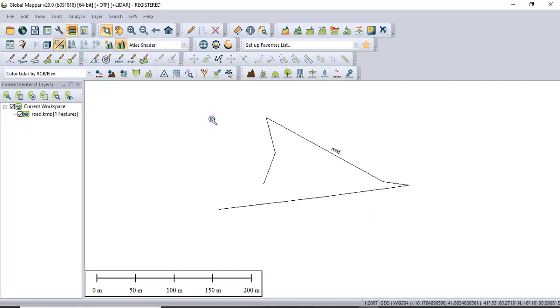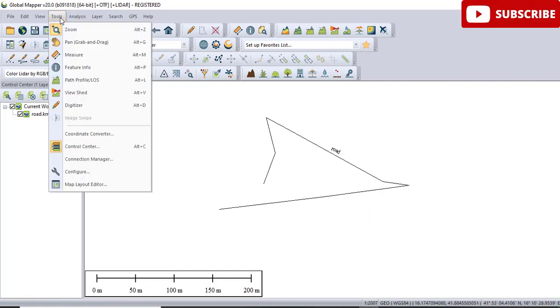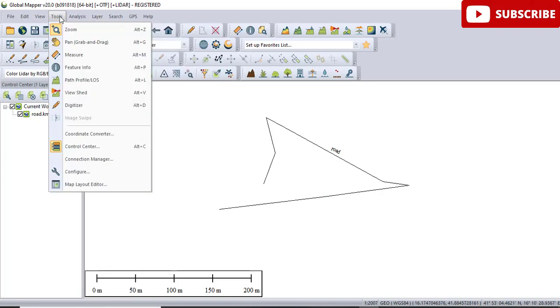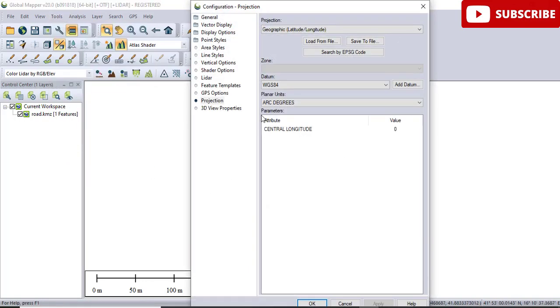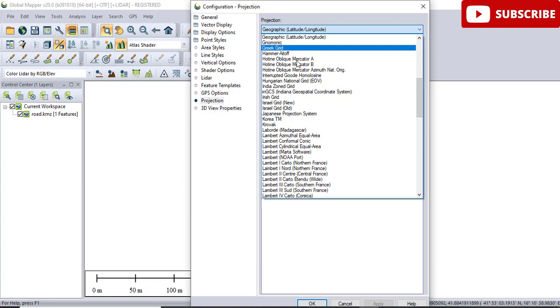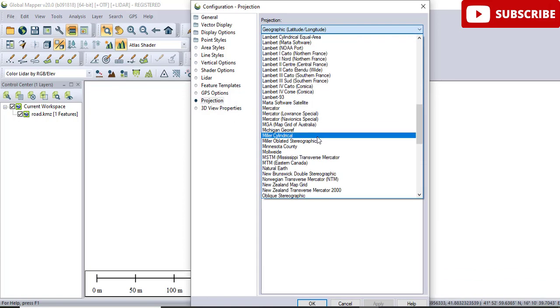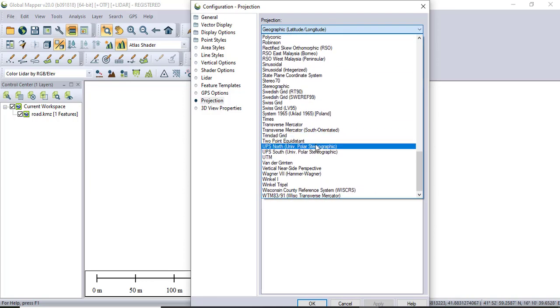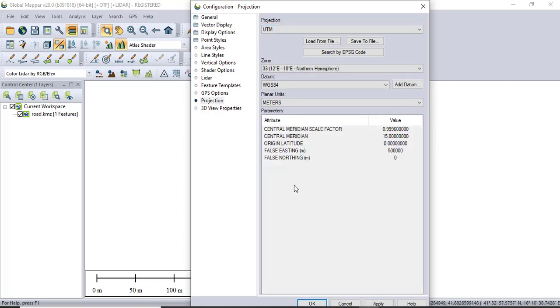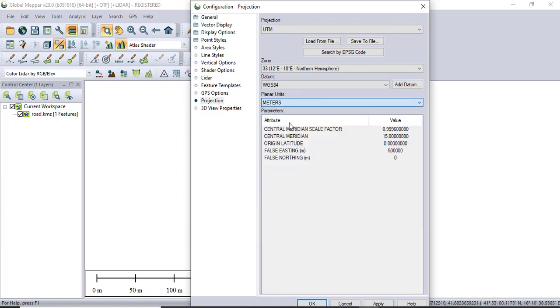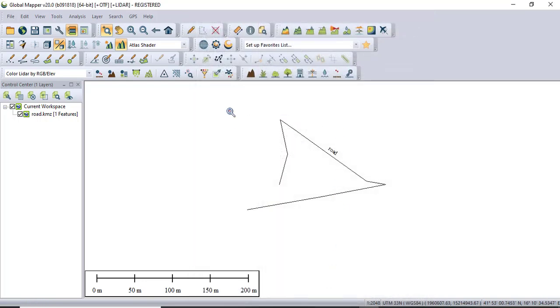Once you open your file in Global Mapper, go into the Tools and select Configure. Here you will see many options for your projections. You need to select UTM Universal Transverse Mercator, because it was same in Google Earth so you need to use the same system for your coordinates. And if you are using meters you need to select meter, but it was currently in feet so you need to select feet international. Then Apply and OK. You can see a little bit difference.